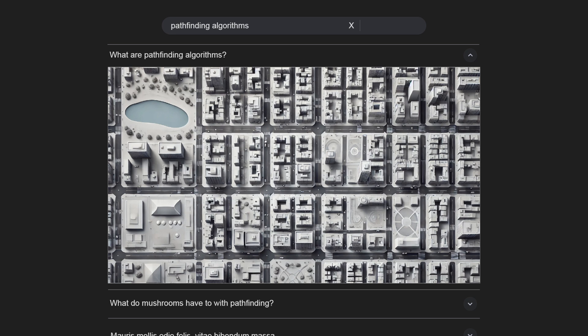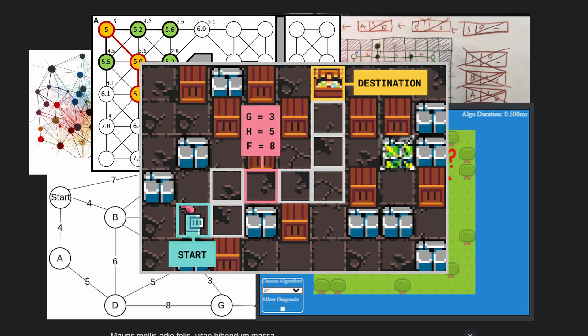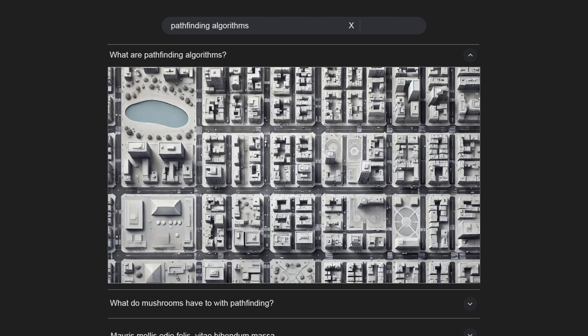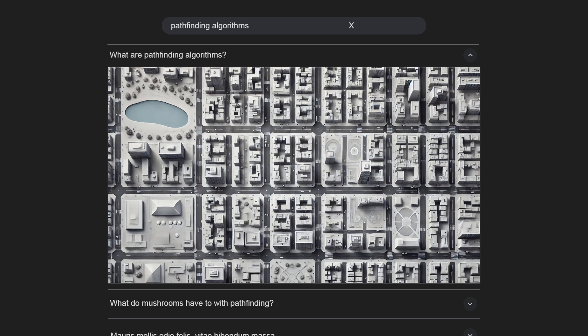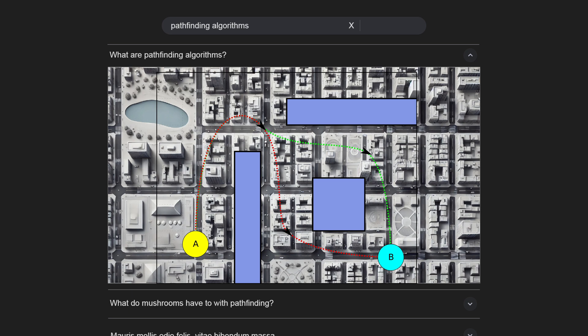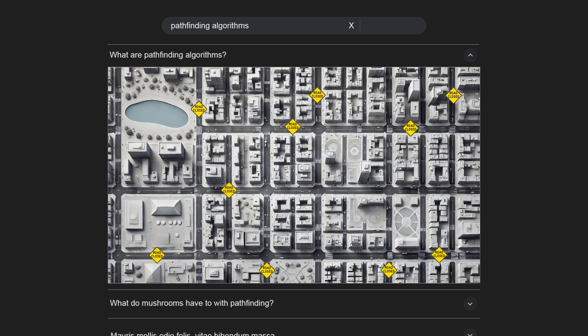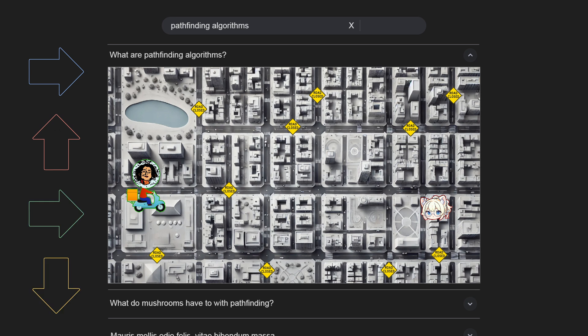What we're going to be talking about today is pathfinding algorithms. Simply put, pathfinding algorithms are basically just step-by-step instructions that are used to find the best path from A to B. To better explain this, I've prepared an example where you can see me as the delivery driver and you as the customer. We'll use an algorithm that repeats the pattern of going right, up, right, down until it has reached the destination.